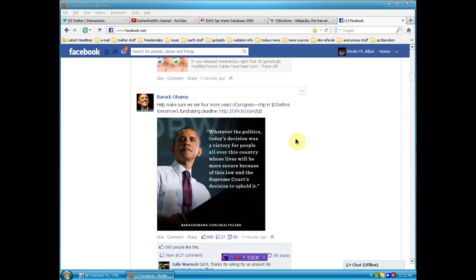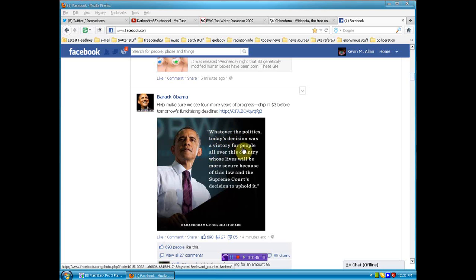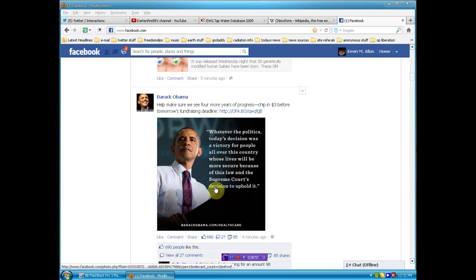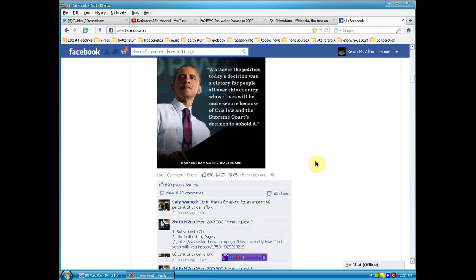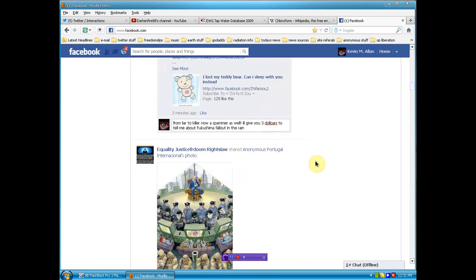And there's a little thing here. Whatever the politics, today's decision was a victory for the people all over this country whose lives will be more secure because of this law and the Supreme Court's decision to uphold it. So before I post it, I thought I'd show you my response.